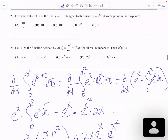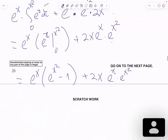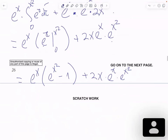Now, the question is we have to evaluate this derivative at x equals 1. On the first derivative of h at 1, we're going to replace every x with 1.